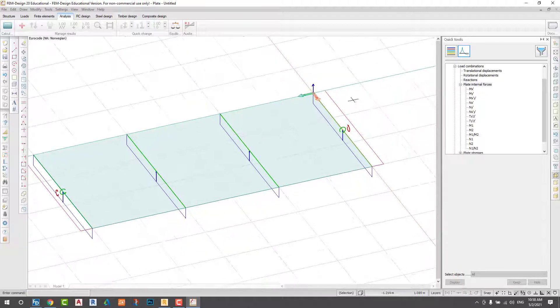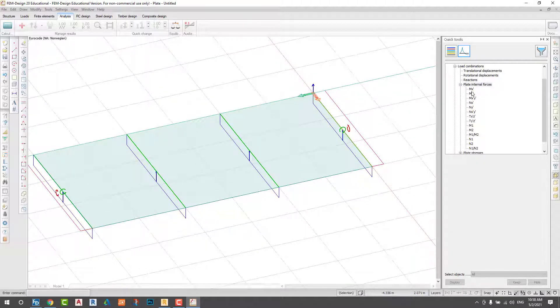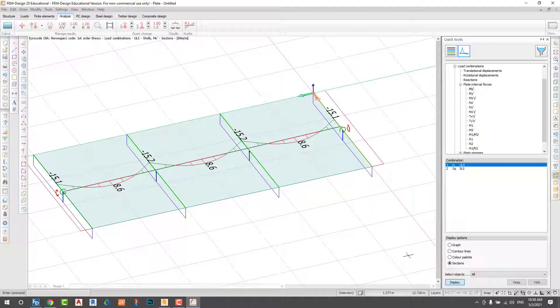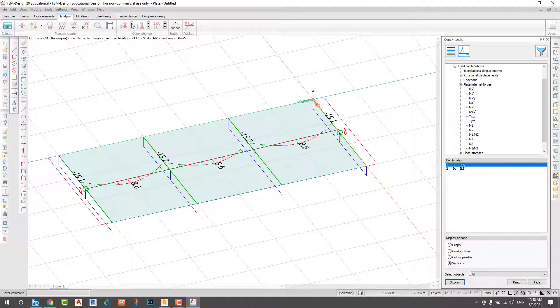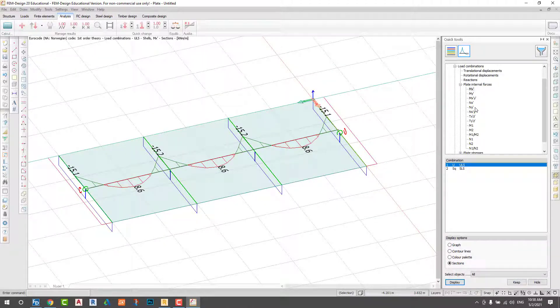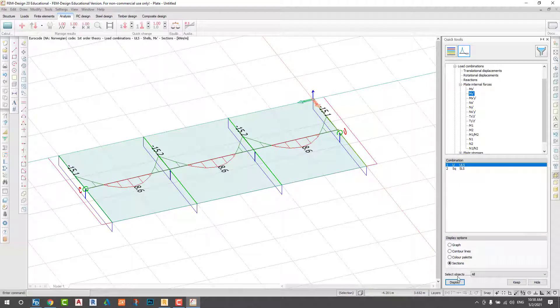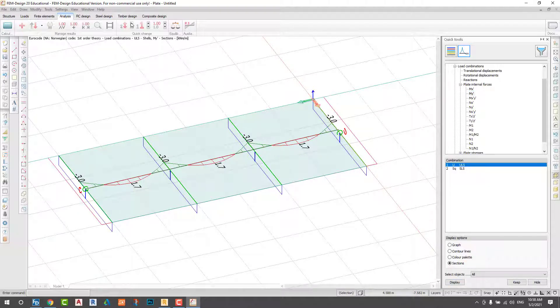Next I check the internal force. Start from MX moment. You can increase the scale. I check the angle.